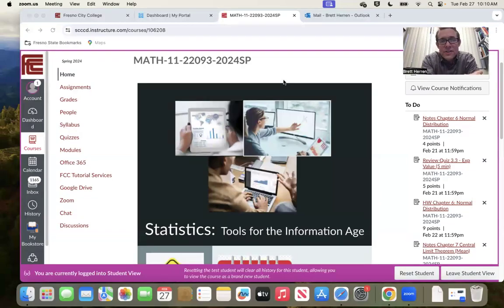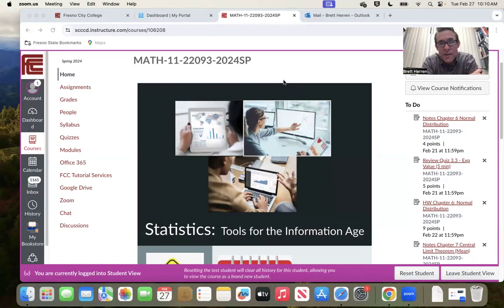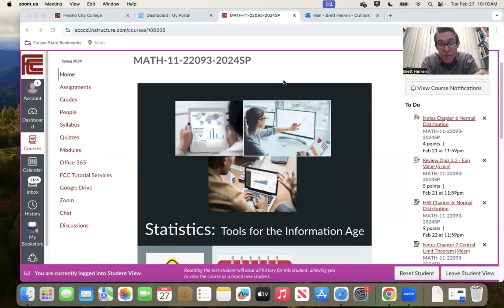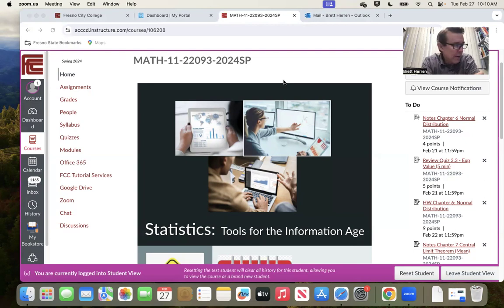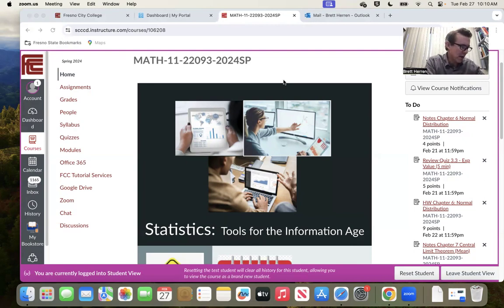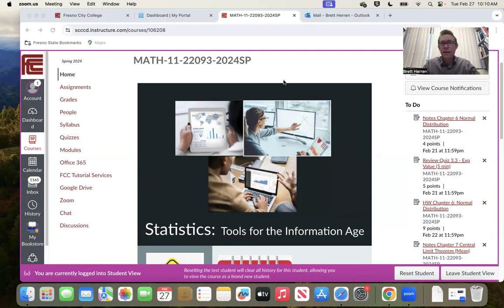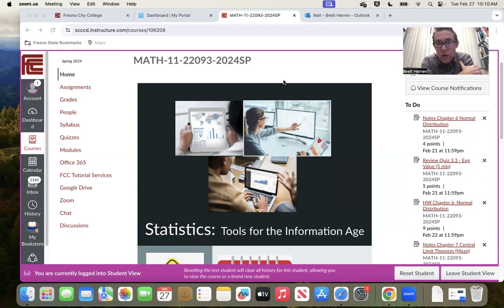Hello, Math 11 Statistics Online friends. This is Mr. Heron, your instructor. I want to give you a brief welcome to week, let's see, one, two, three, four, five, six, seven, eight. Yeah, week eight. Welcome to week eight. And this is exam week, I'm sure you know that. So I just want to give you a quick update.